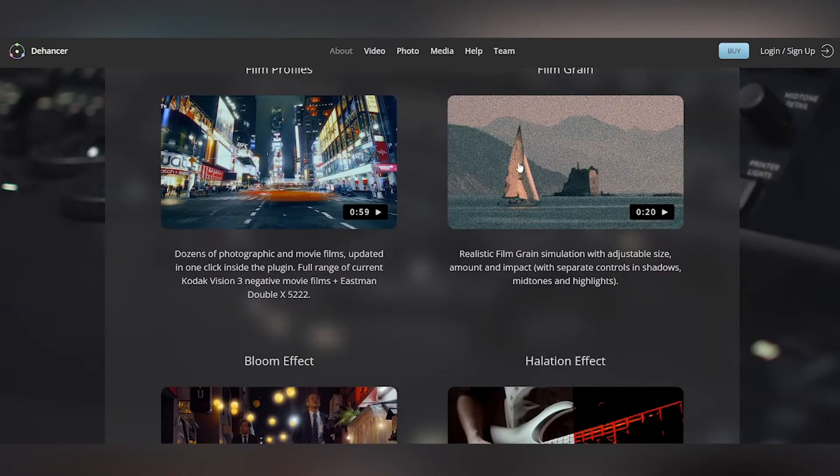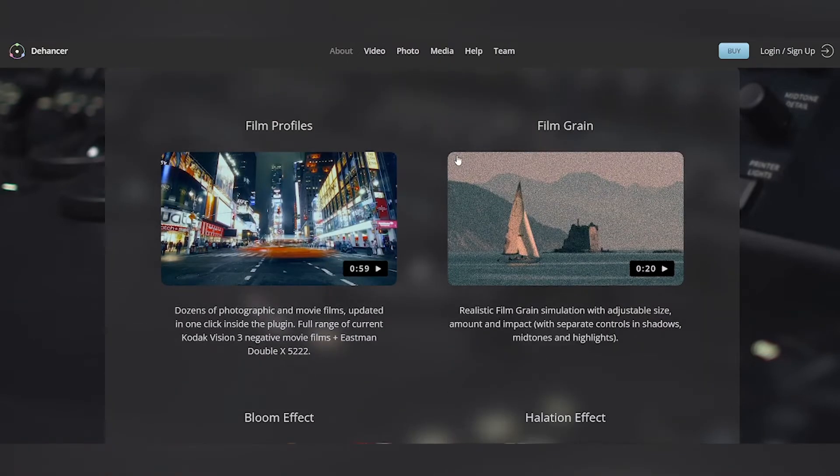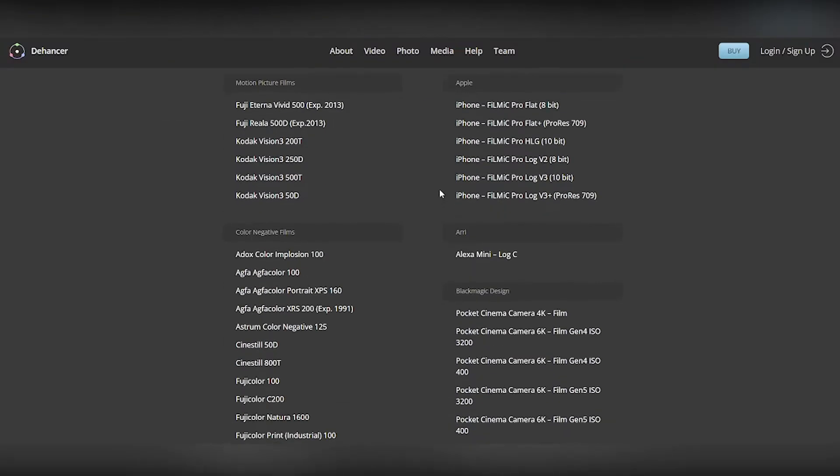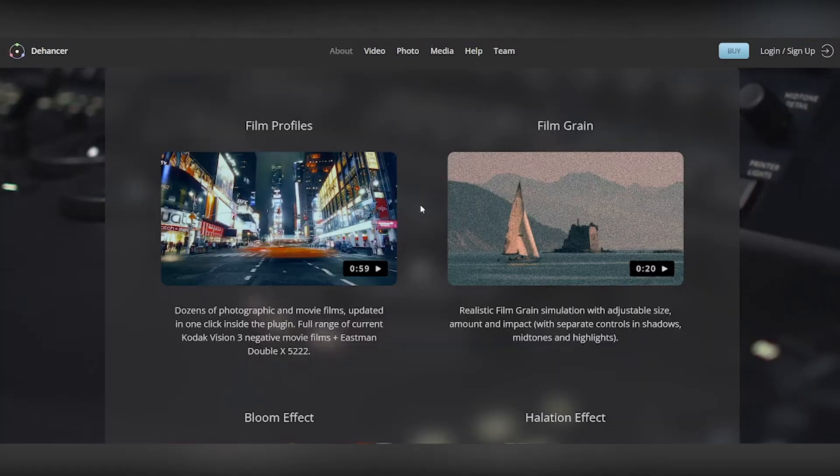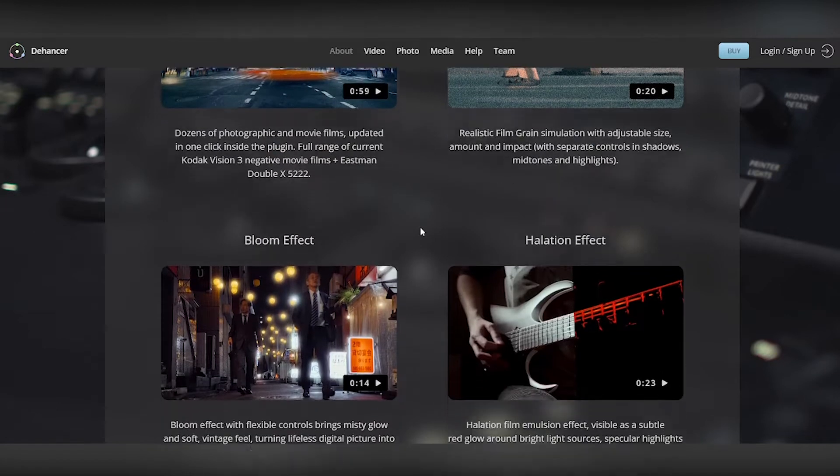So there are dozens of real photographic and motion picture films with truly analog controls, so you can adjust film grain, bloom, and halation.